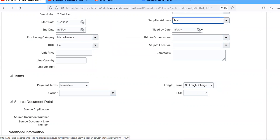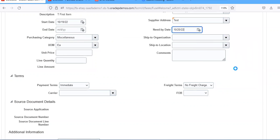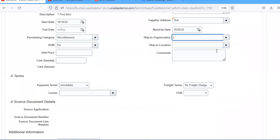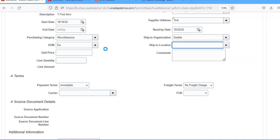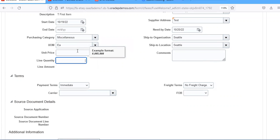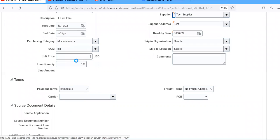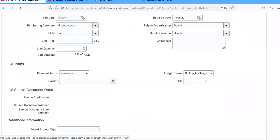Then take the ship to address. Need by date, put 2nd of October. Ship to organization is Seattle, ship to location also Seattle. I am taking quantity as 100, which automatically creates a total line amount of 100 USD.